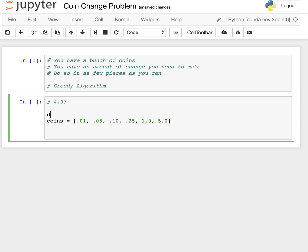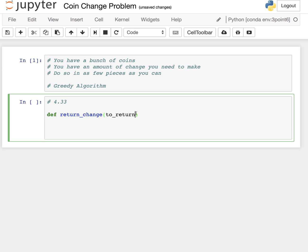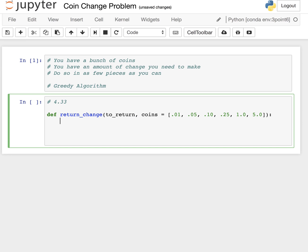For the most part, just make a function out of it. We're going to say coin change, or maybe just return_change. And what it's going to do - an amount to return. So we're going to have to return an amount like 4.33, and we're going to have our coins. I'll just add the coins to the function as default there.